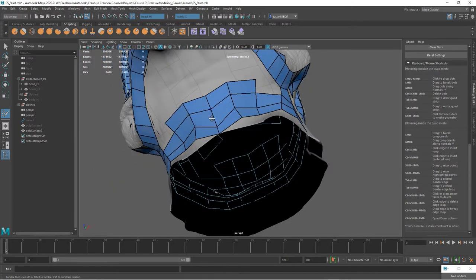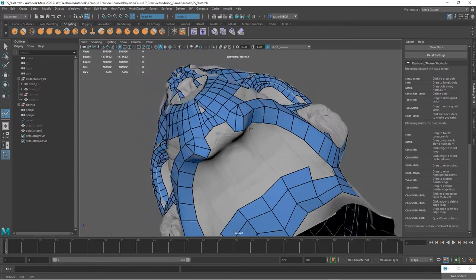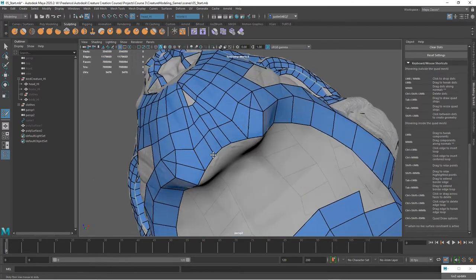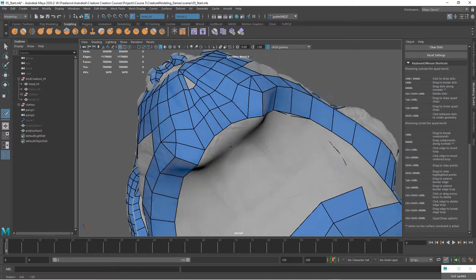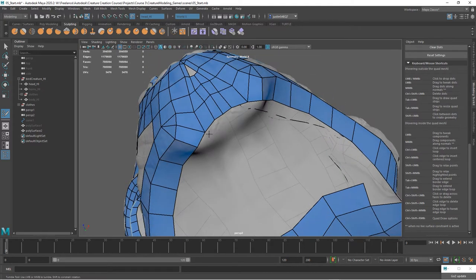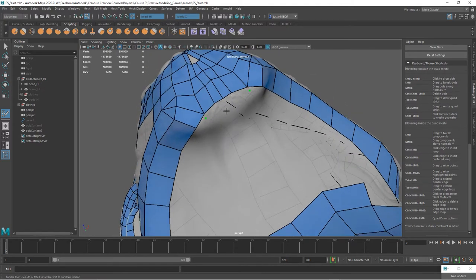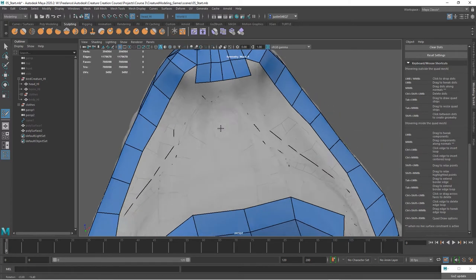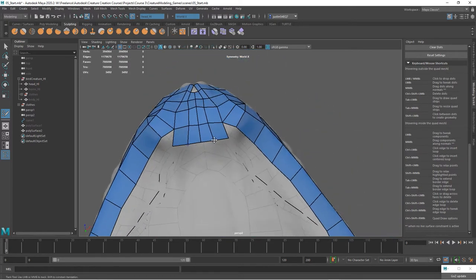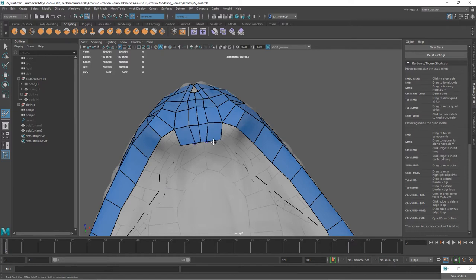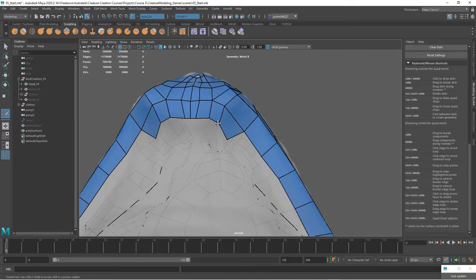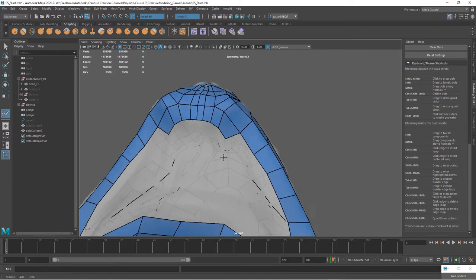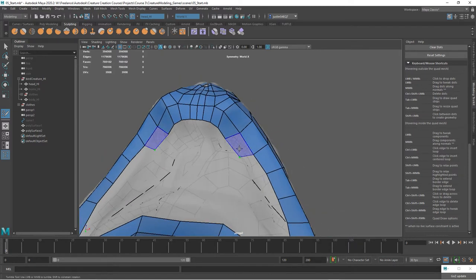Move those wherever we need to. Filling this under the chin here, you can come in and extrude. We could extrude this whole part off of here, then move these points where we need to, hitting Shift to clean that up.